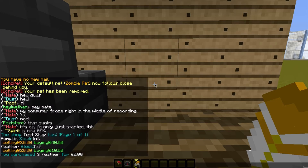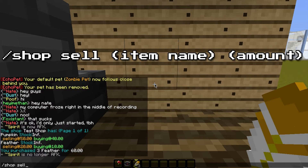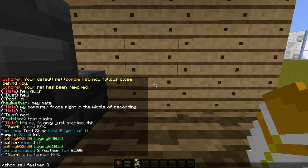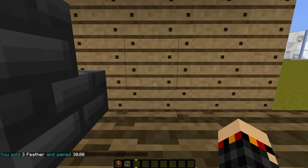Now, if I wanted to sell these feathers to this shop, since they're buying them for 10 clams each, type slash shop space sell space feather space 3. With the sell command, if you do not specify the name of the item, it'll sell whatever's in your hand. If you don't specify a number, it should only sell one of the item. You can also specify however many to sell exactly, or you can type 'all' to sell all of the ones that are in your inventory. So I'm going to say shop sell feather 3, and I sold those 3 feathers and gained 30 clams. That's the basics for using a shop.